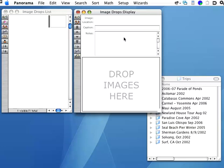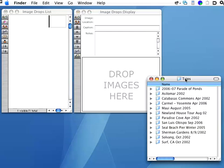To add images to the database, all I have to do is drag them from the Finder onto the form. I'll start by dragging an entire folder of images onto the database.